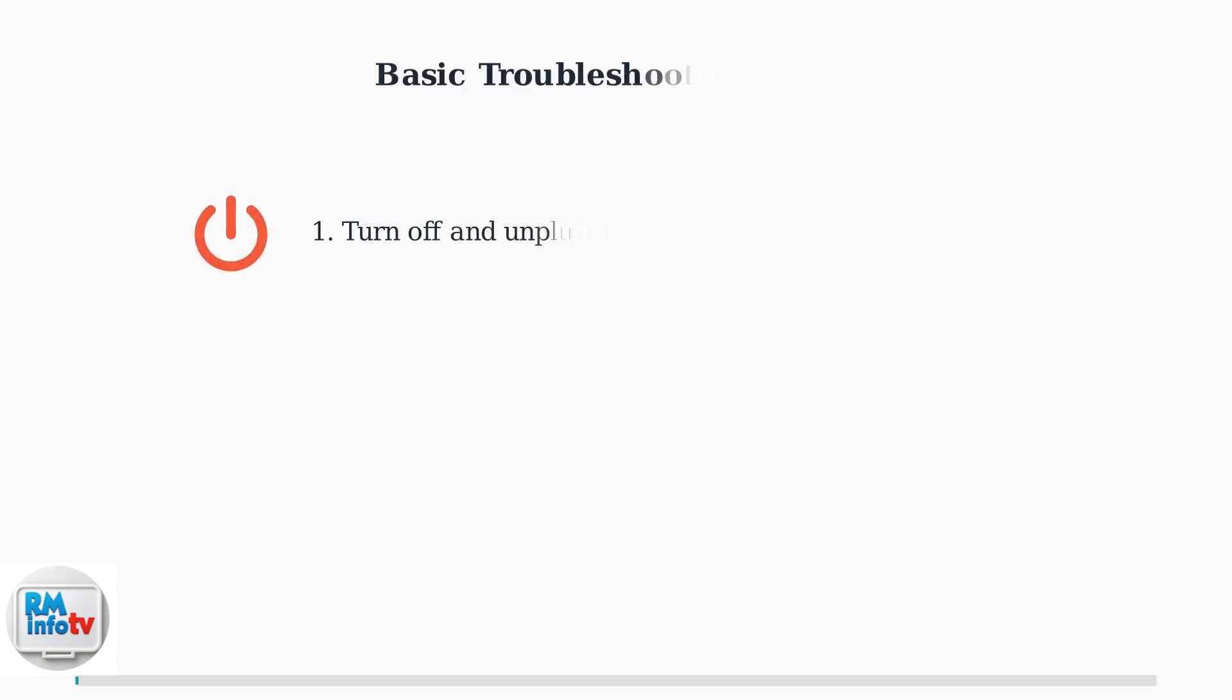First, turn off and unplug the unit for safety. This is essential before attempting any maintenance.